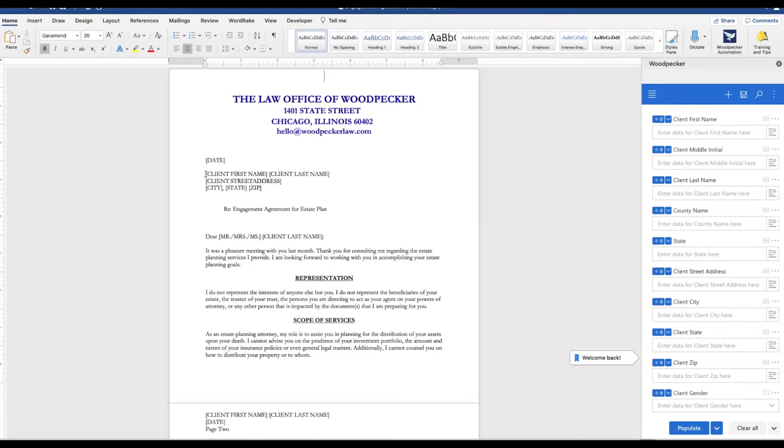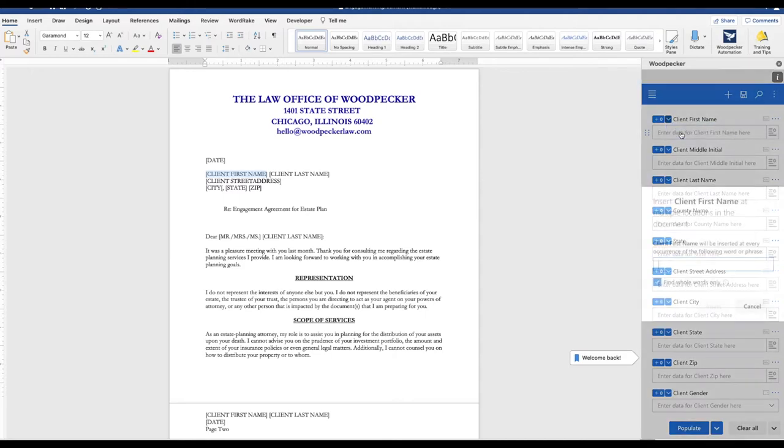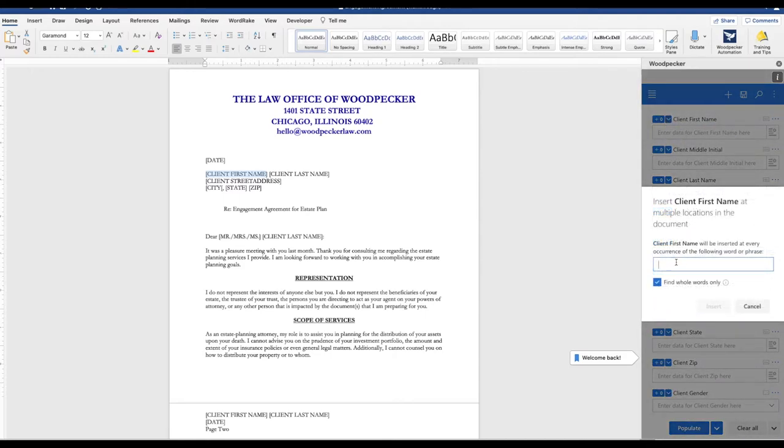So let's go ahead and highlight our placeholder text, Client First Name. I'm going to go to that associated field, Client First Name, select the down arrow and the bulk insert function.